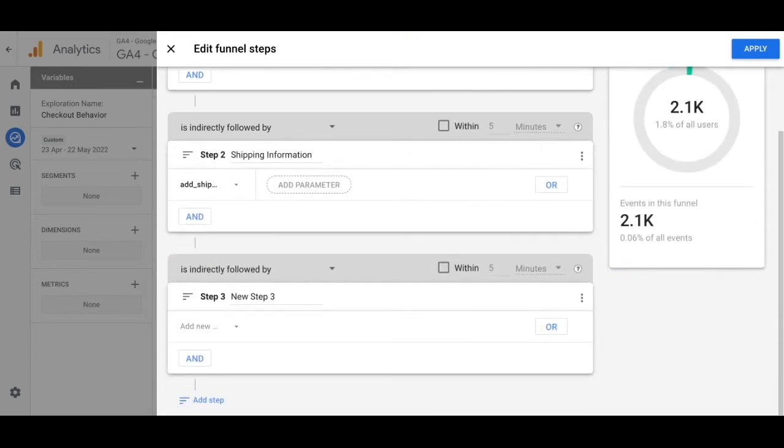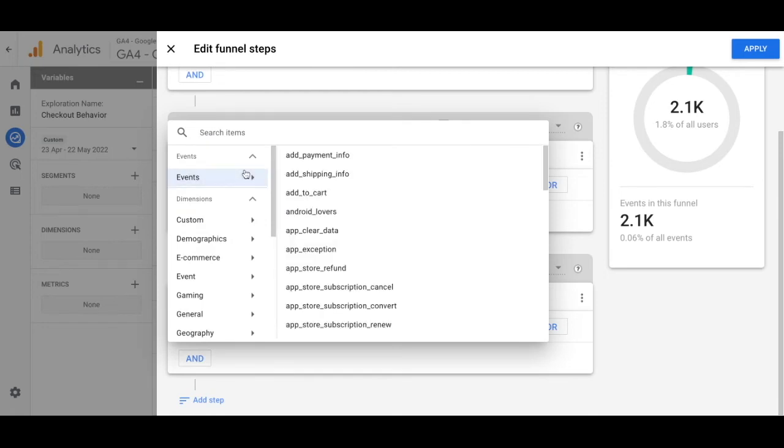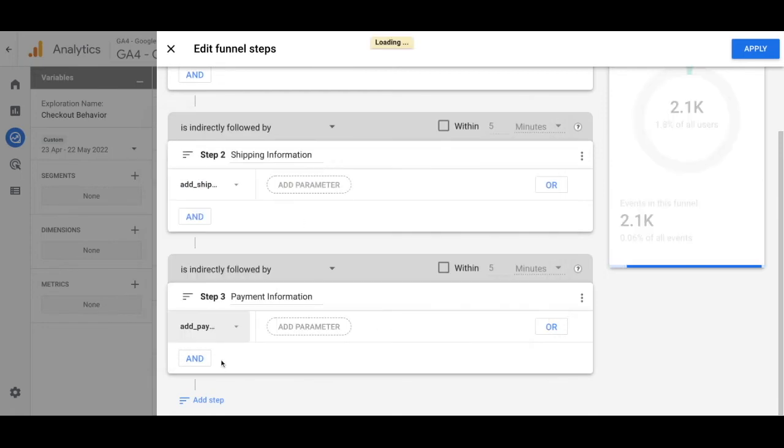For step three, name this payment information and add a new event. Search for the events and then add add payment info.